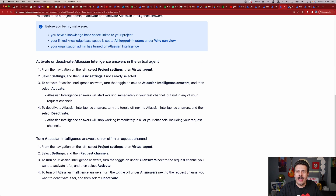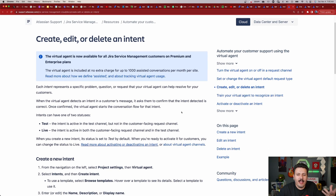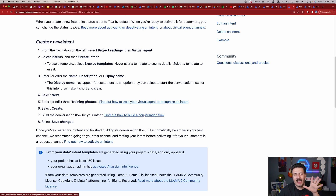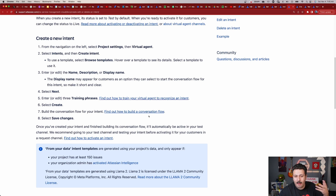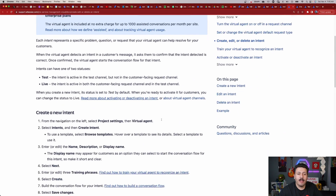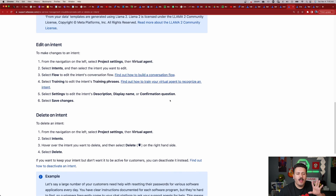Follow those steps for turning on your AI answers and connecting it to Confluence. After that's all set up, we really get started with our intents — this is the magic that makes everything possible. Just having those connections won't be enough without the intents. You need to create a new intent, go through the training phases so the agent can recognize intent, and build that conversation flow. I do plan on doing videos on all of this — I just need to get my hands on a premium version of JSM. There are also templates available for you to set up those intents.